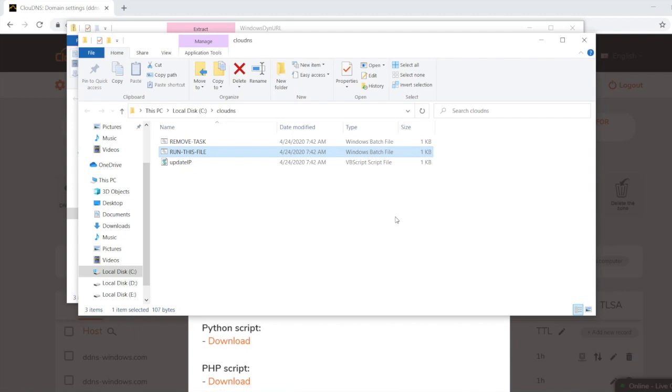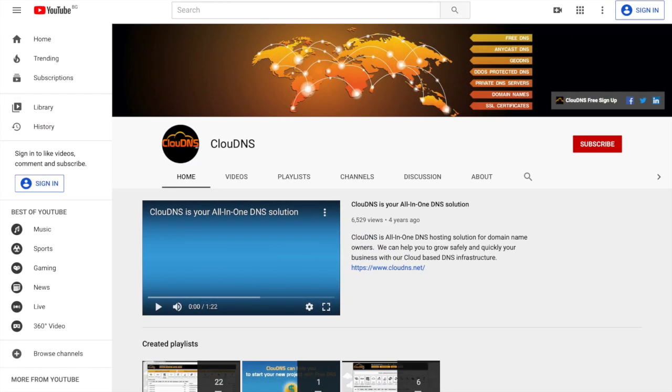Thank you for choosing Cloud DNS. If you like this video, don't forget to subscribe to our channel and click on the bell icon.